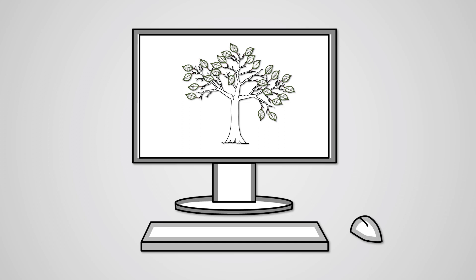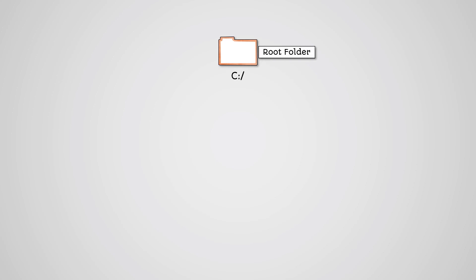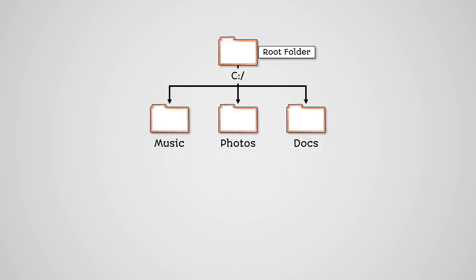The simplest tree structure you will have come across would be saving files onto your computer. Each computer has a starting folder, your C drive. This is called your root folder or your root directory. You would then have folders underneath this, for example music, photos and docs.